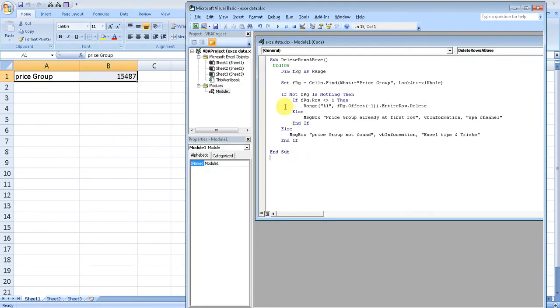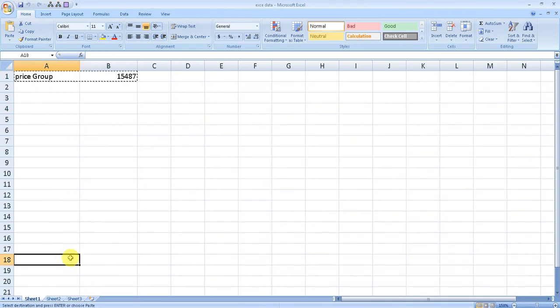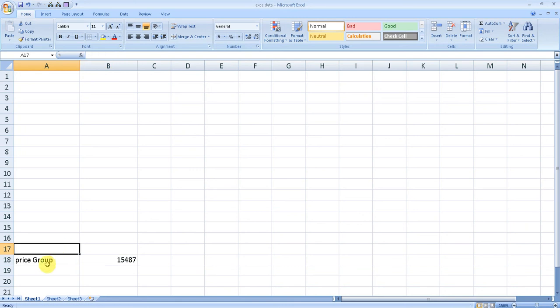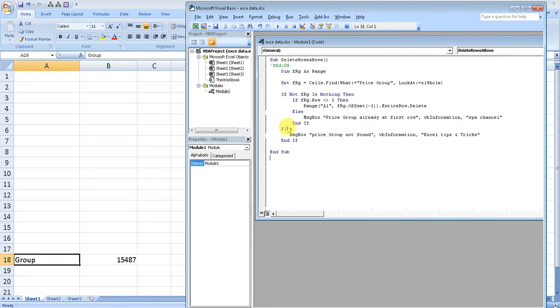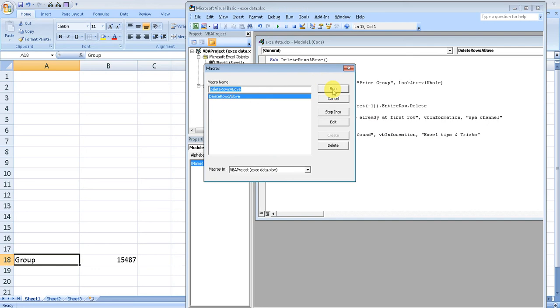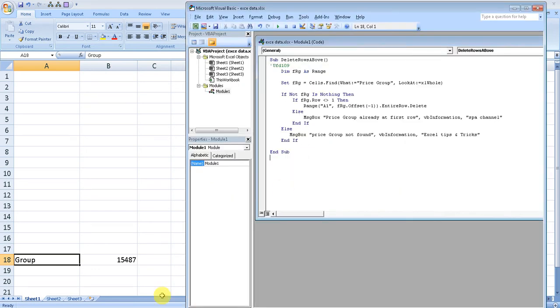If you want to change the text, you can easily do this. Suppose if I want to keep only the "group" here and then let's run - what happens? It asked me "the price group not found."